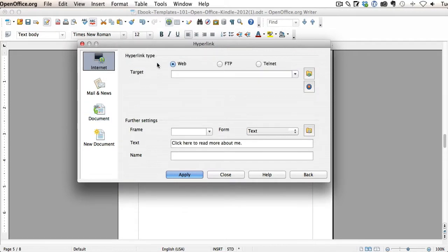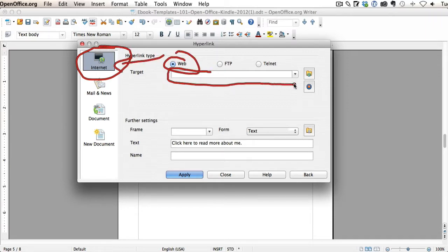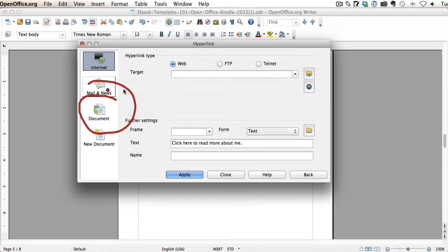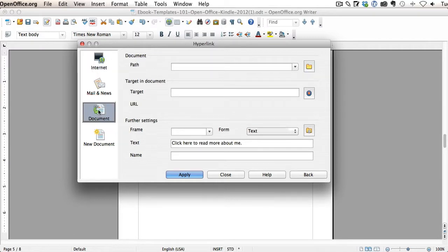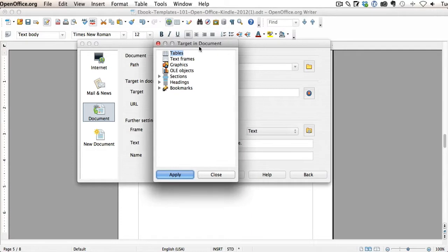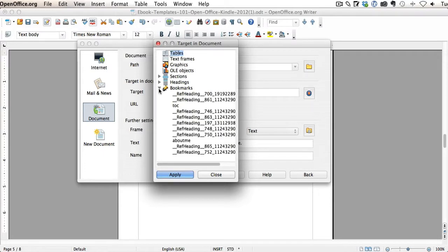OpenOffice will probably default to having the internet selected right here and the web. This is where you would put it if you're linking to somewhere on the internet. But in this case, we're actually linking to somewhere else inside our document, inside our book. So what you want to do is click right here where it says Document. And then you're going to use this section here, Target in Document. And you're going to click on this little icon. When I click on that, this pops up and we have bookmarks showing right here. So I'm just going to click on the little arrow next to bookmarks.